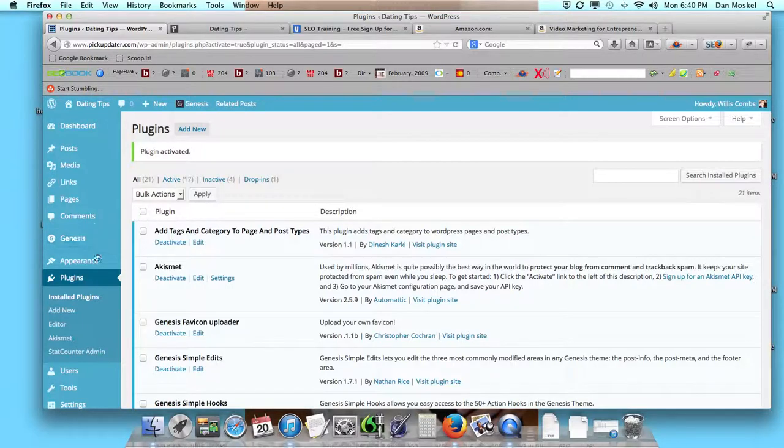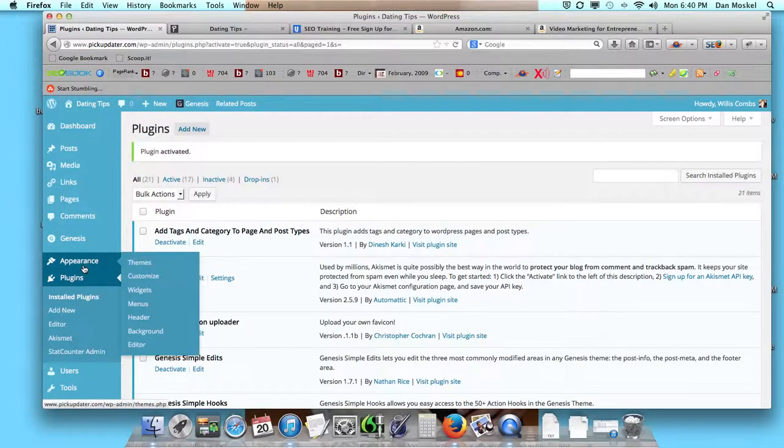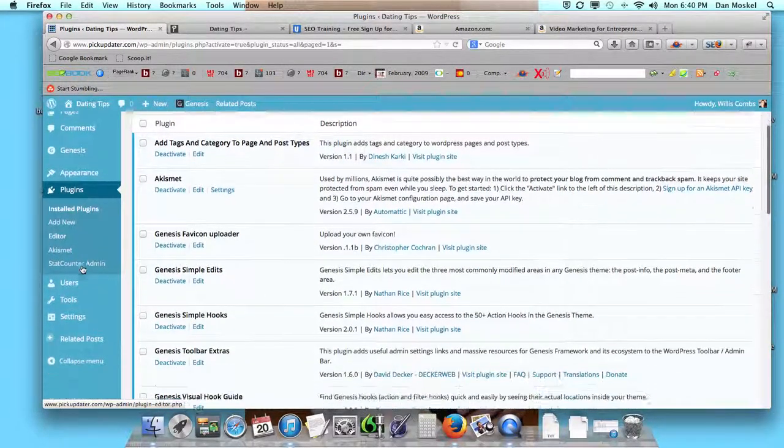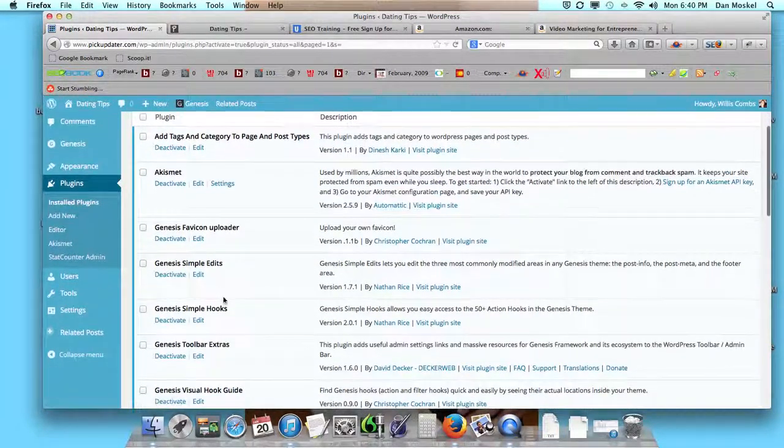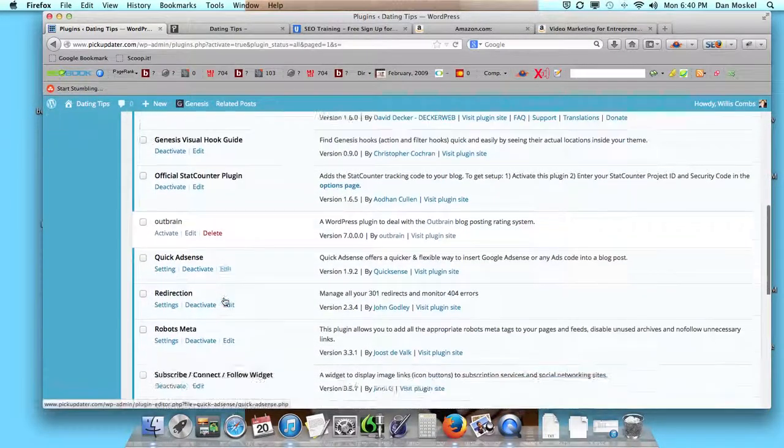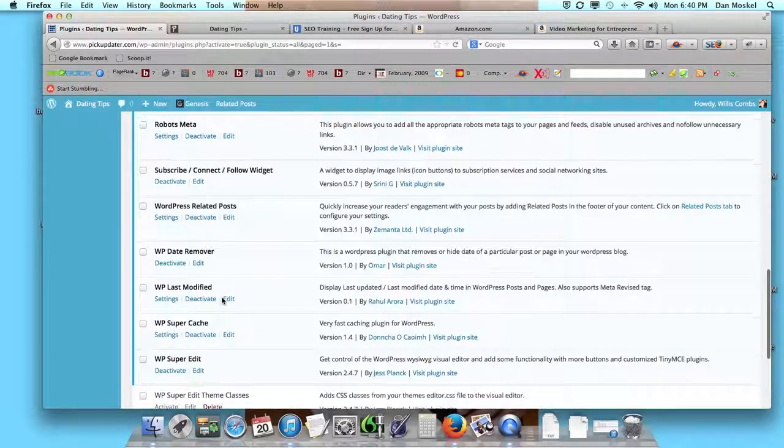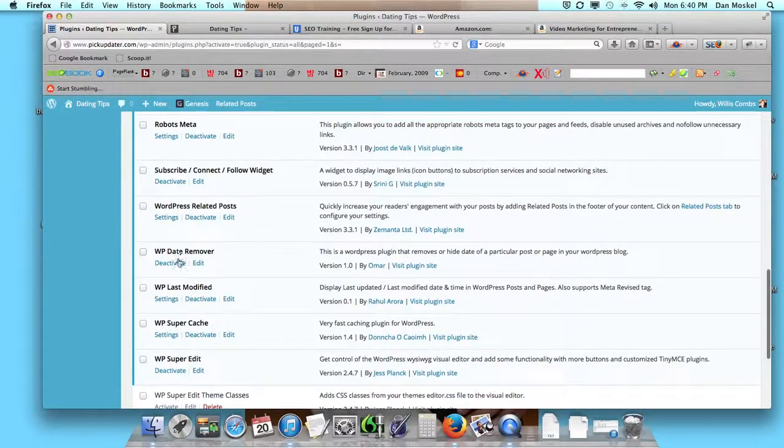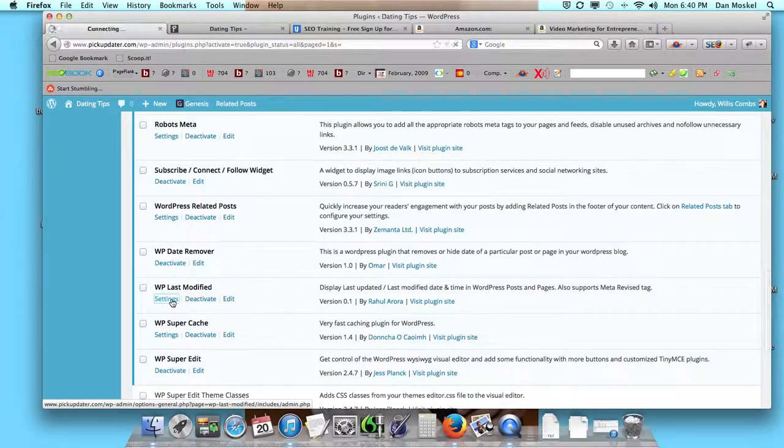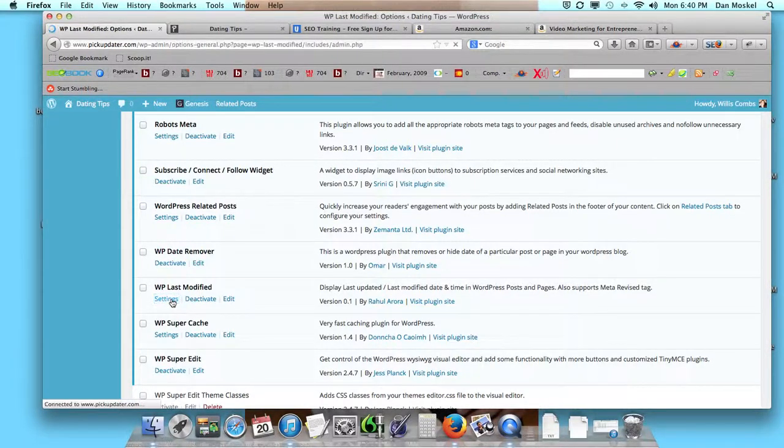Now we're going to get another little menu that's going to show up here on the left. I believe it's going to be under Settings, and we should be able to access it even from here.